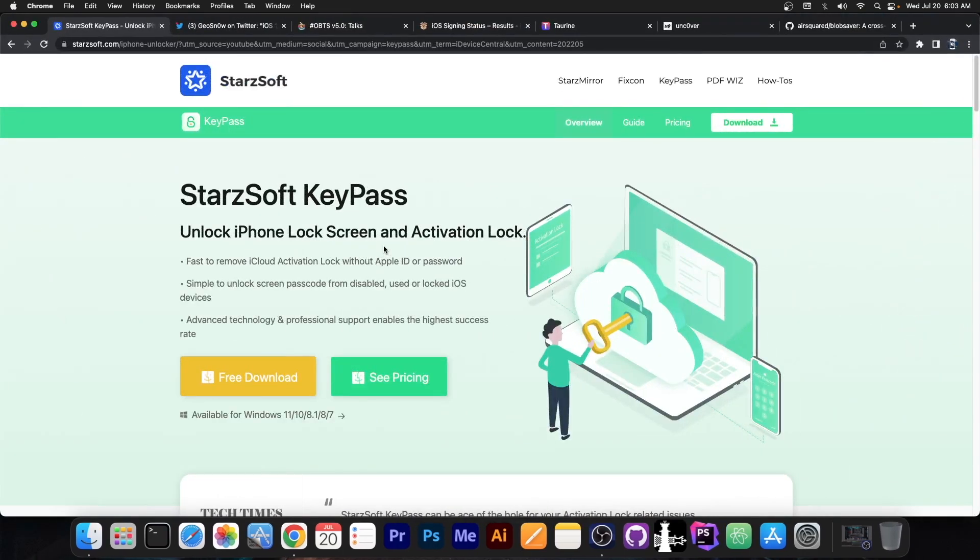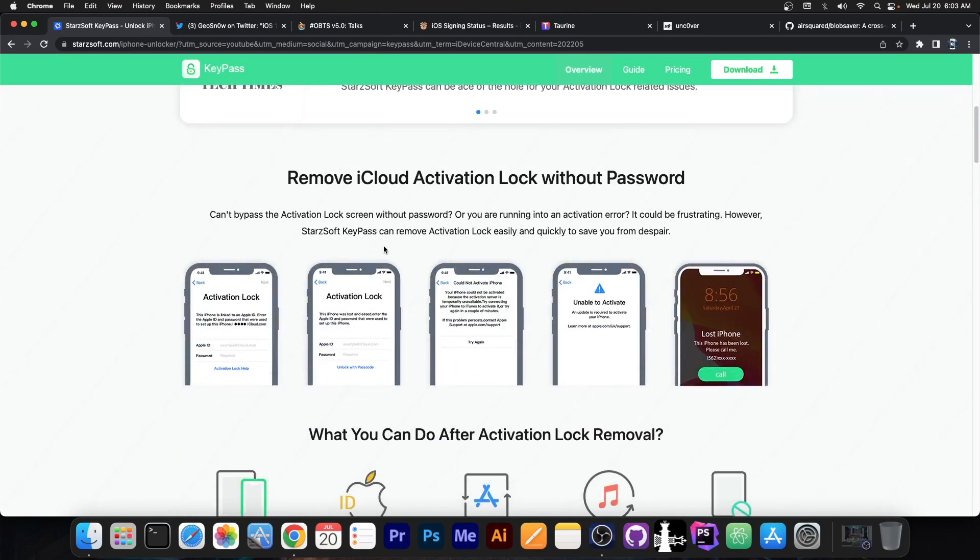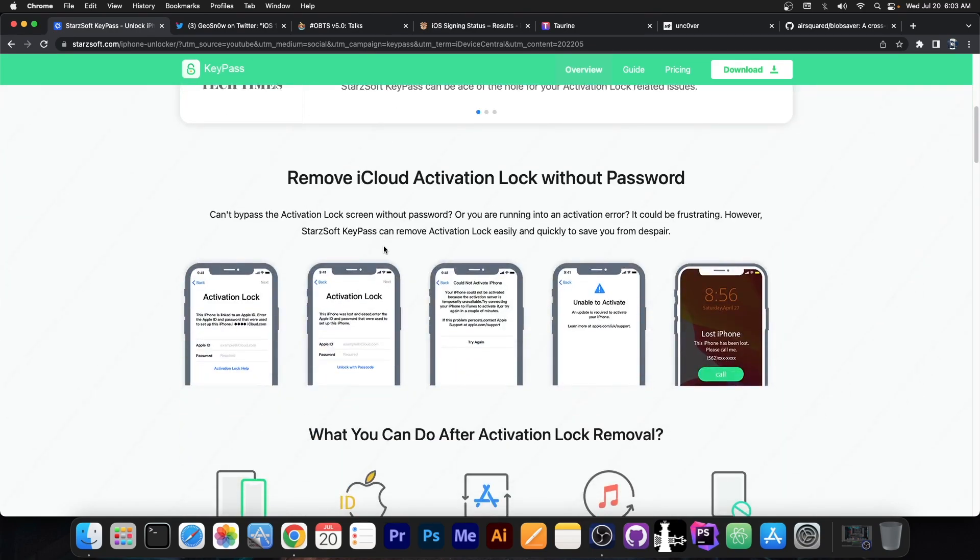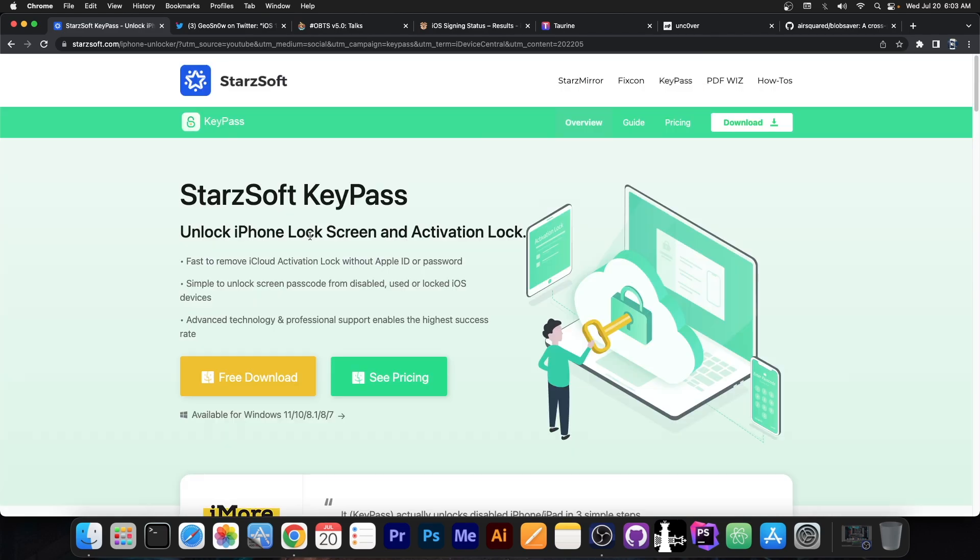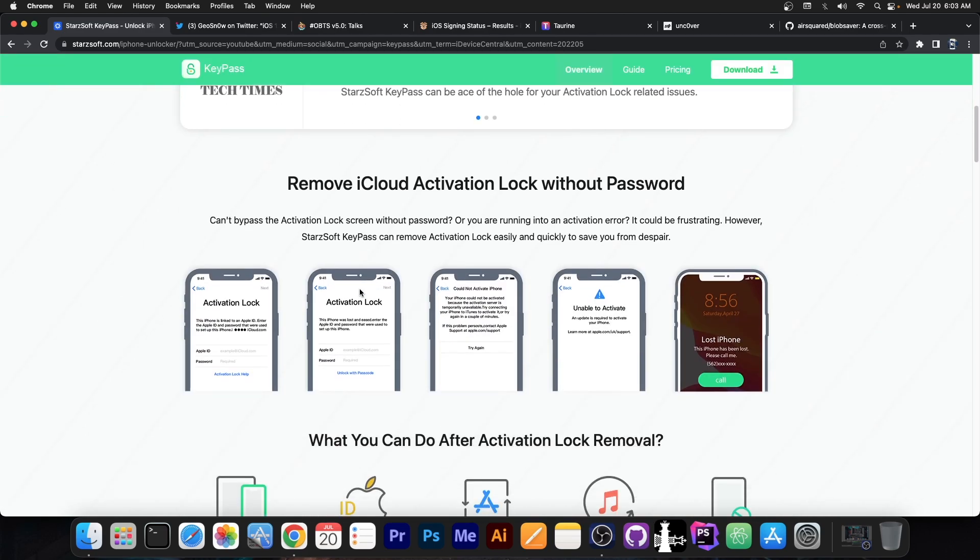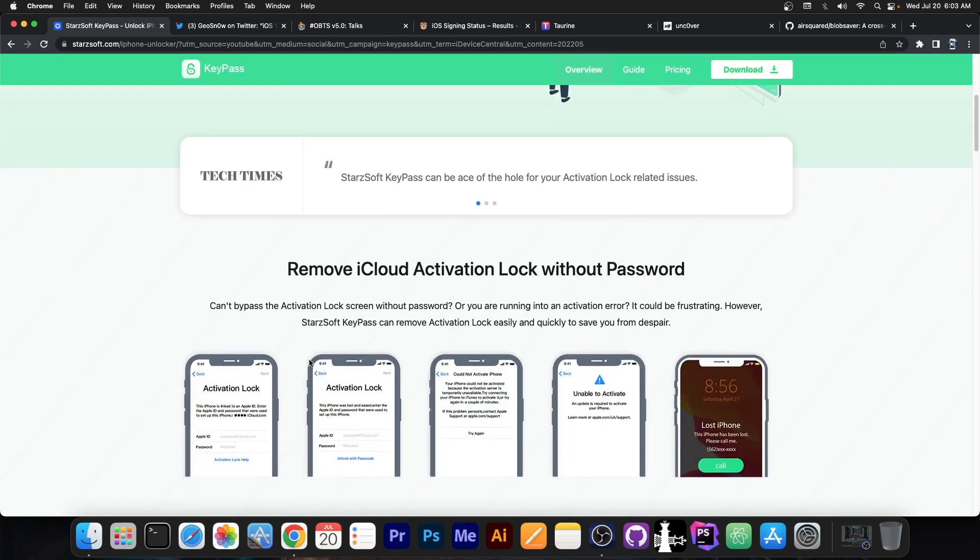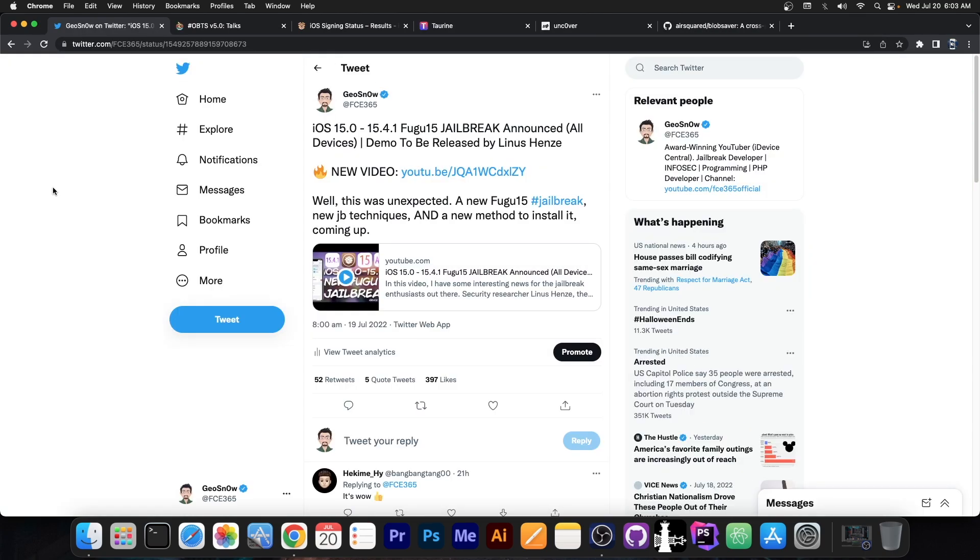This video is brought to you by Startsoft KeePass, a software that allows you to basically bypass the iCloud activation and get usability out of your device if you bought it second hand or you forgot your password or you bought it from a different country and cannot activate it because of the SIM card. Startsoft KeePass is available for Windows and supports multiple scenarios. Definitely check it out in the link below.